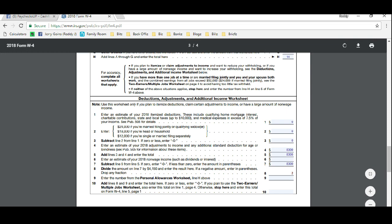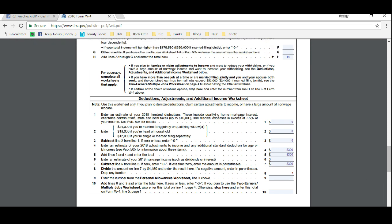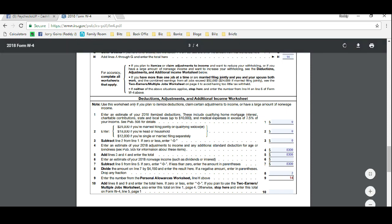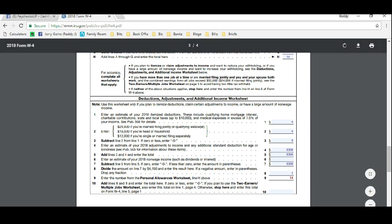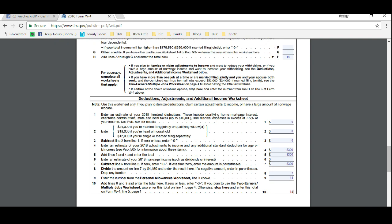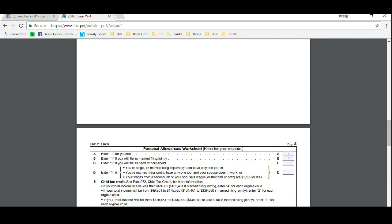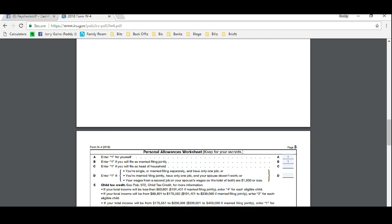Now line nine, enter the number of personal allowances on worksheet above, which was 14. Now we're going to add this together. See how easy this is? And now we're pretty much done. There's only a few things left that you have to do.